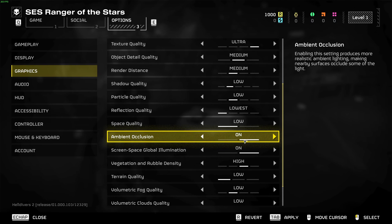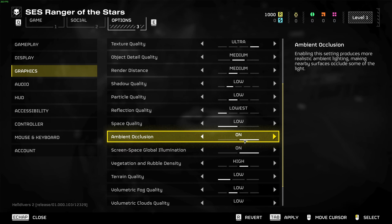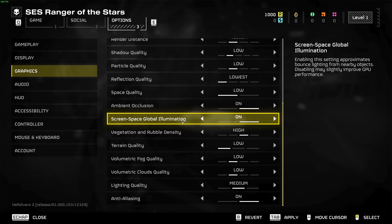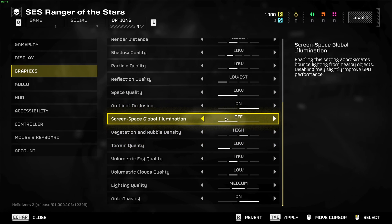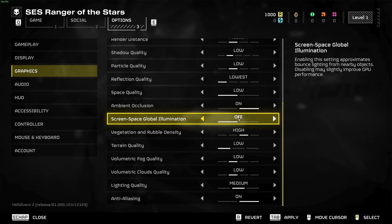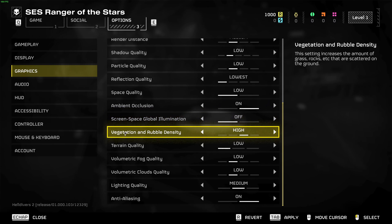Screen space global illumination, I recommend to go with off. It's going to help you a little bit, like 3 to 4 percent with your FPS.